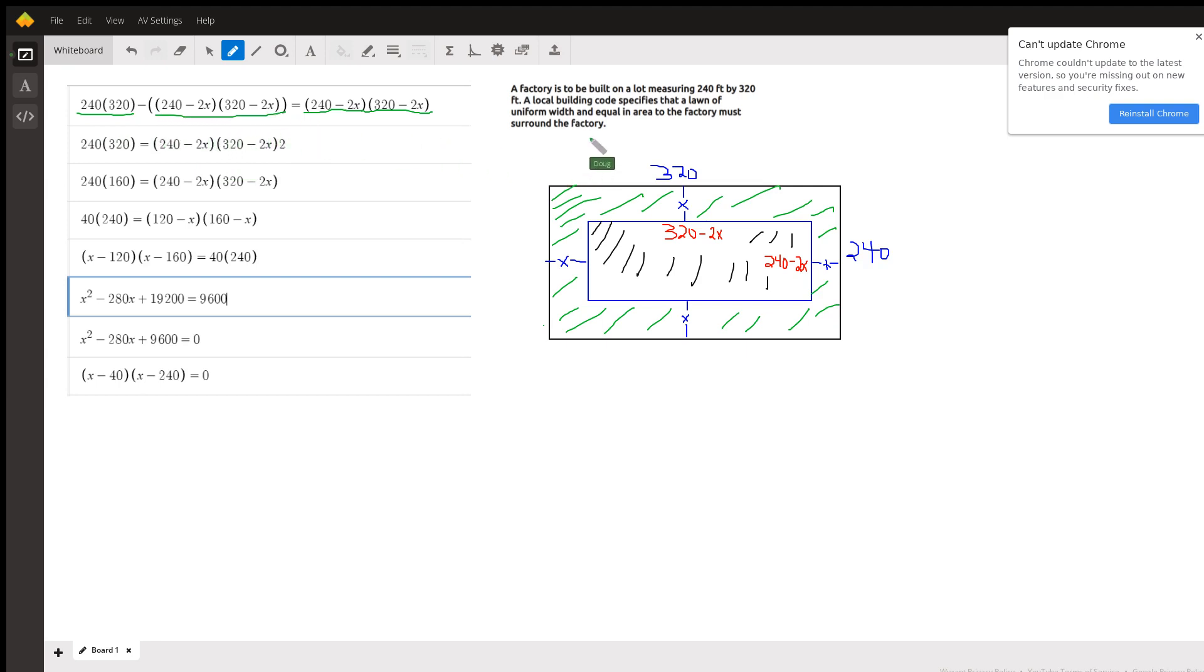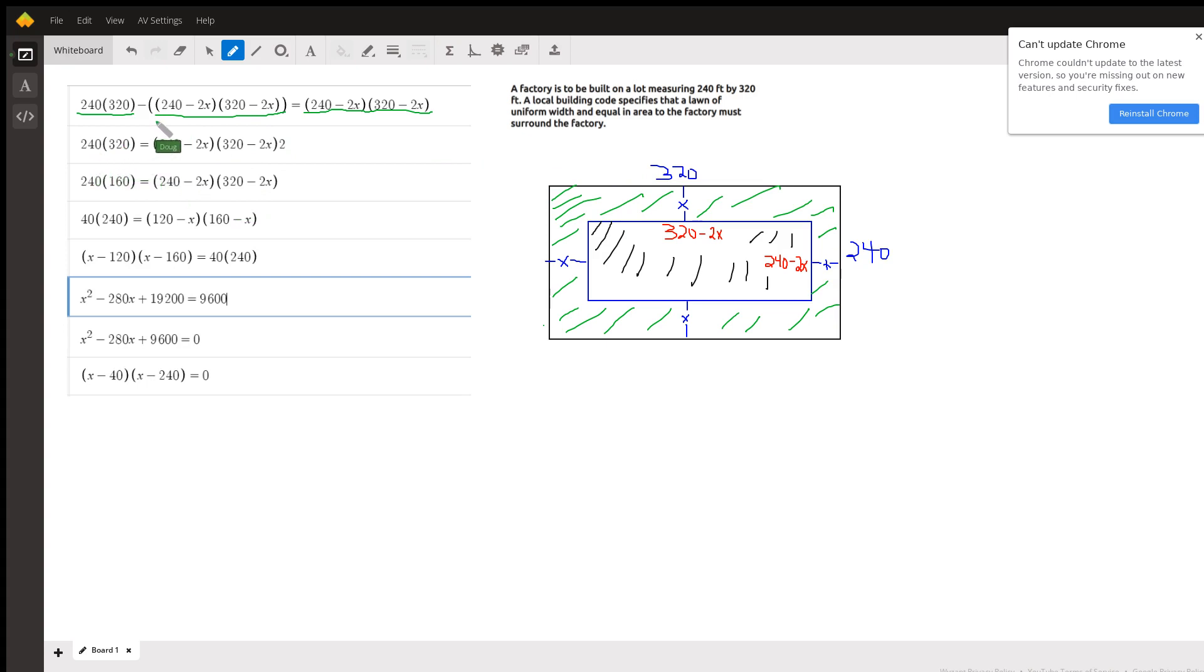So there's your equation that models the situation. We have to solve this for x. So I haven't multiplied anything together. This term right here is identical to this one, so if I add this term to both sides...